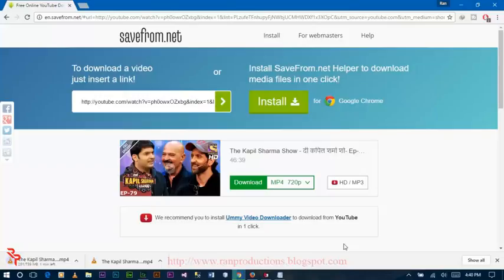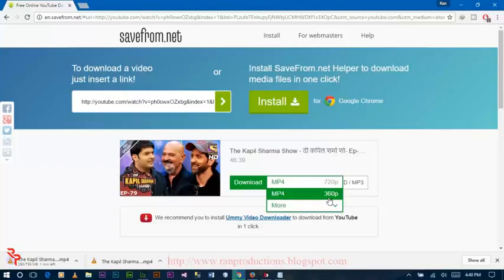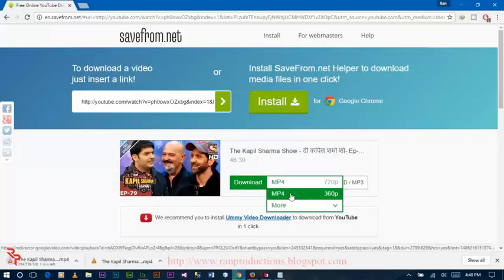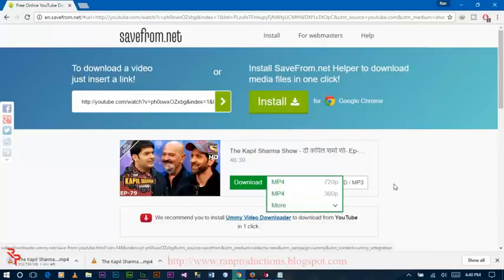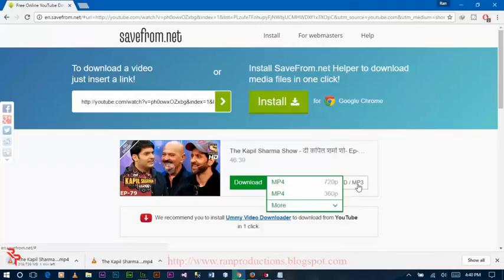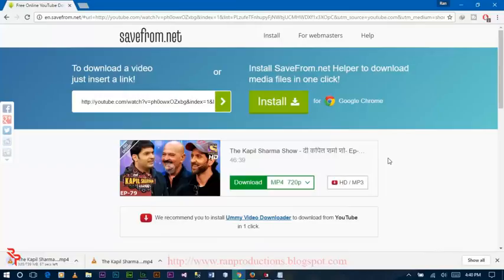Also you can download the quality you want by selecting from this dropdown menu. You can download any quality from this side. Now the video is downloading.